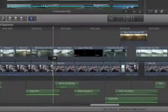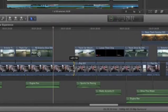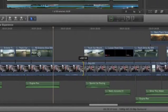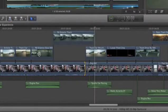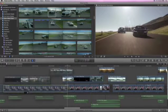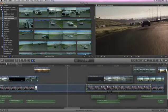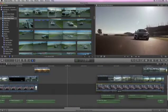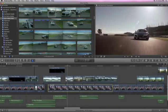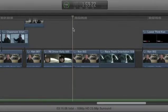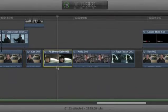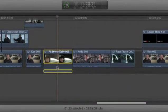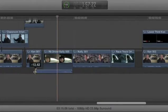The revolutionary magnetic timeline does away with all the restrictions of track-based timelines. Use clip connections to link clips to other story elements like titles, sound effects, and B-roll, so they'll stay in perfect sync when you move them. This is a powerful professional editor, so you can insert and overwrite with a single keystroke. Plus, classic editing techniques like audio split edits and three-point editing are easier than ever.